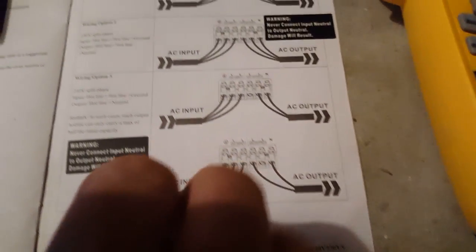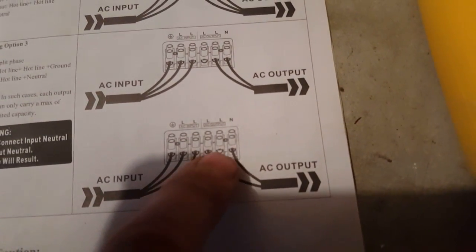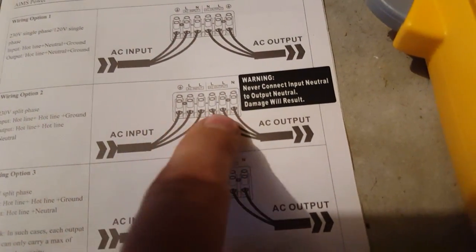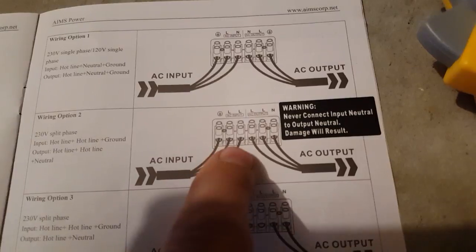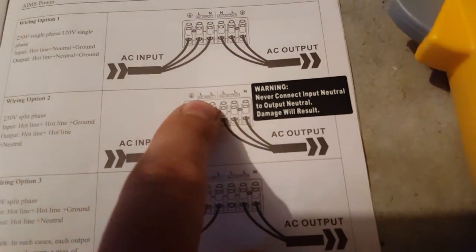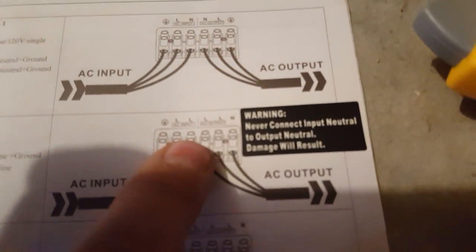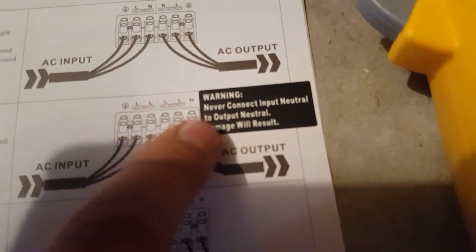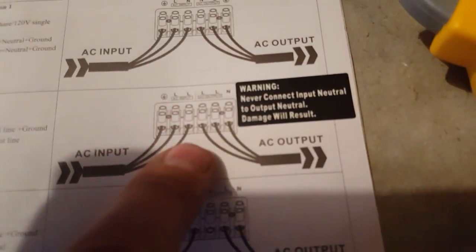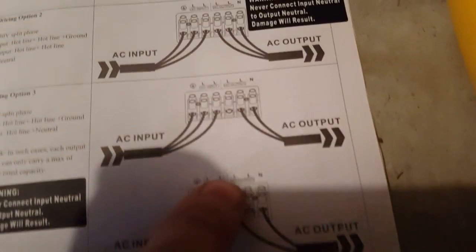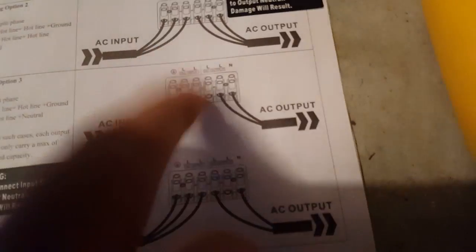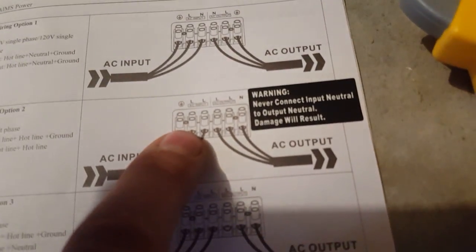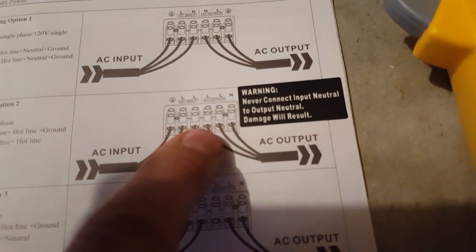You can see here it shows just one wire here. I didn't wire with this one, I wired with this one. So it's the same principle, you know, ground, leg one, leg two, leg one, leg two, neutral. This is the one I actually wired to. This will do 3000 watts, this will do 3000 watts, but this will do 6000 watts. The reason is you've got leg one, leg two, which is 240 volts.